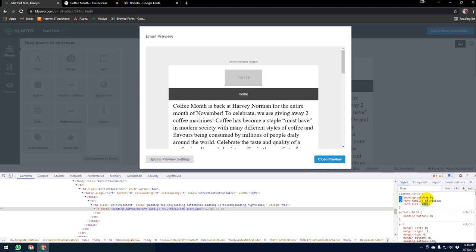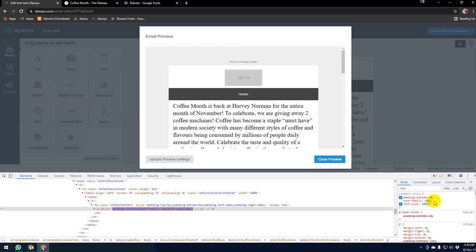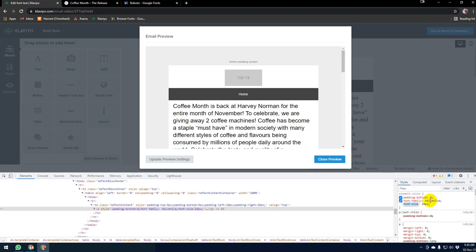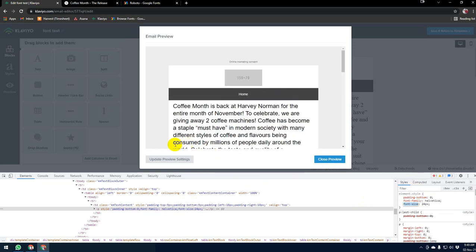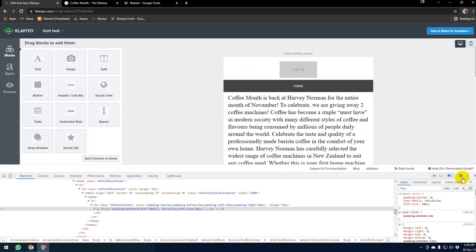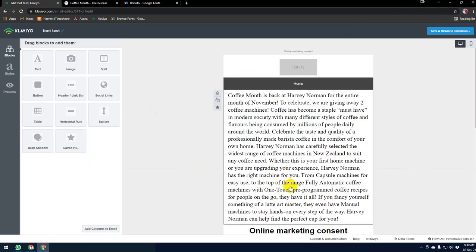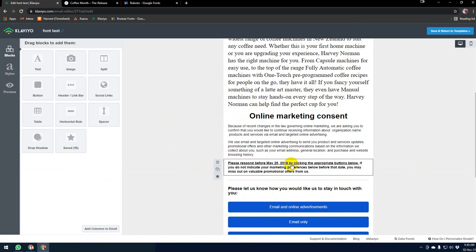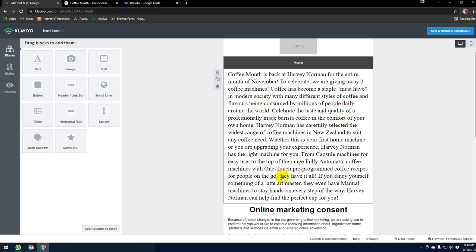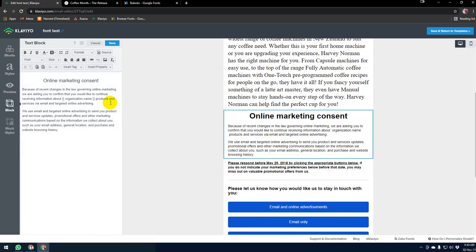It is changing, that means it is working. So in this way we can use custom fonts in Klaviyo email templates that are not available in Klaviyo drag-and-drop. I hope you understand. If you still have any questions, feel free to ask me. Thank you very much.